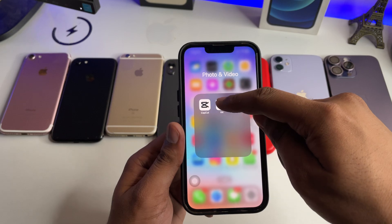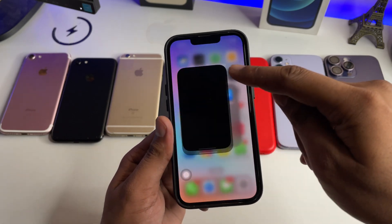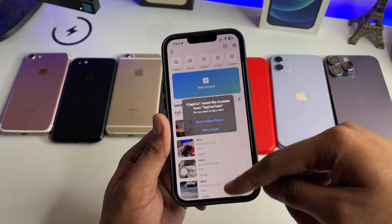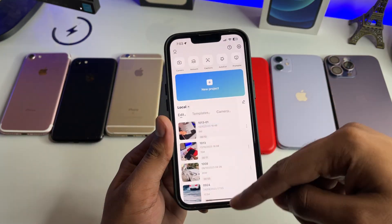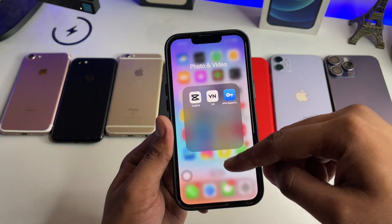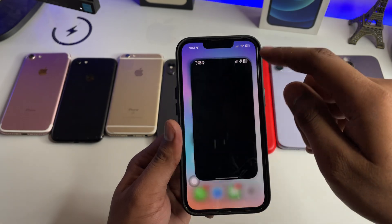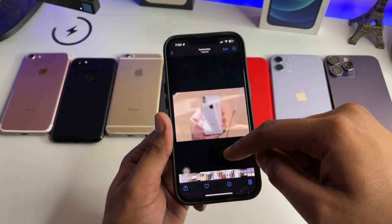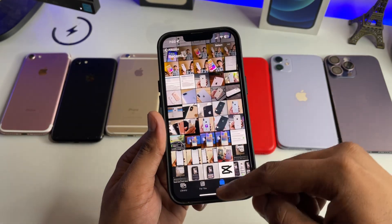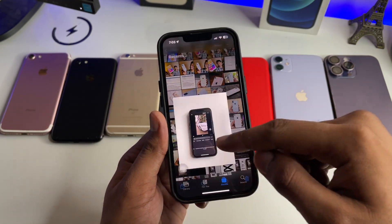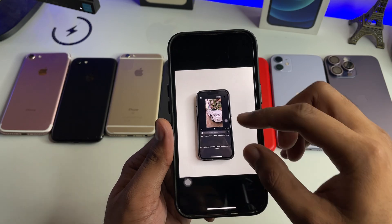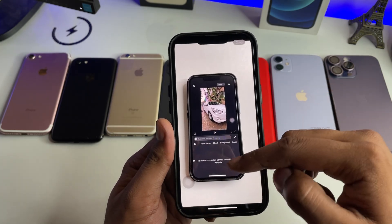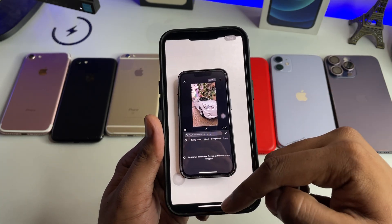What you have to do — you guys can see here CapCut will show no internet connection problem in the effects section, like this one. So how to fix this issue?